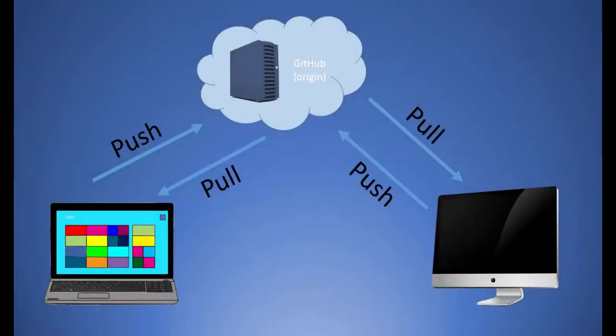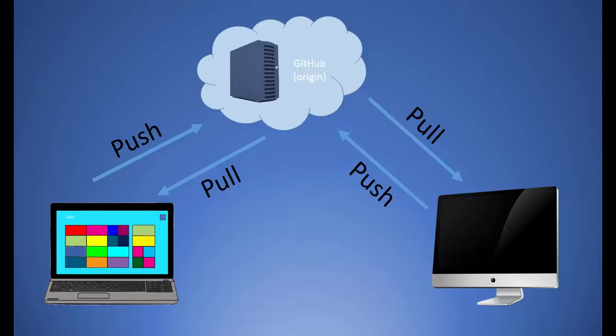Remember that your Git repository is stored in two places: locally on your machine and on a remote server. The remote server we have been using for these tutorials is GitHub. The remote server is the common access point for you and all of your teammates. Commits need to be pushed and pulled from the remote server in order for collaboration of code to happen.